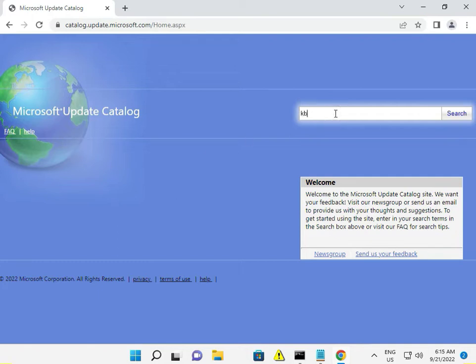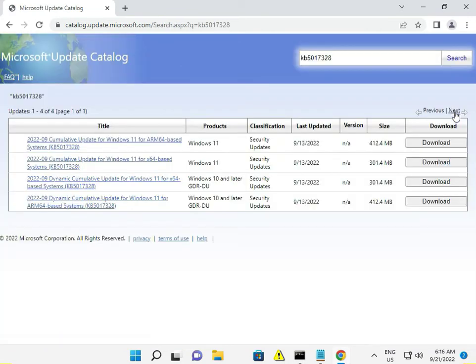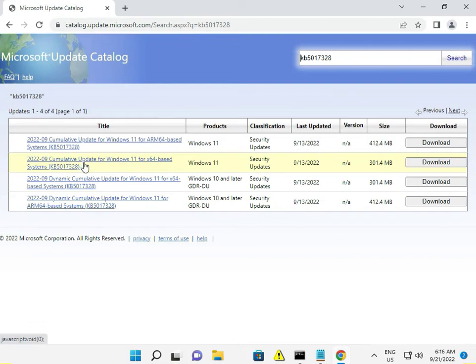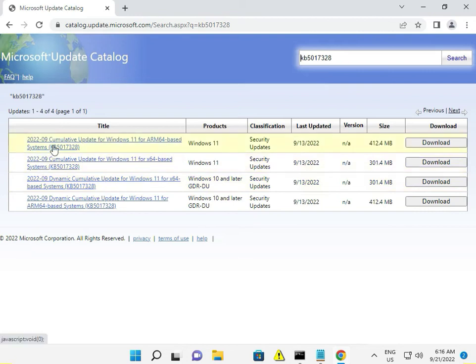For example, I'm typing KB5017328, then search. Look at which product matches - Windows 11 or Windows 10. Select the cumulative update for Windows 11 64-bit system. You can download this one, then launch the download.